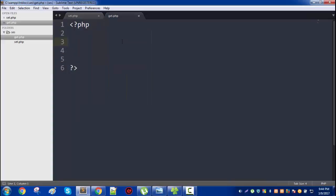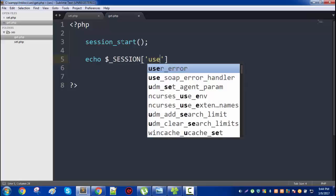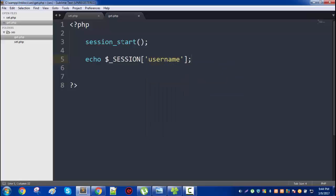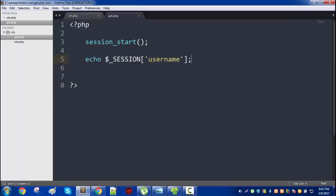In the get.php page, let's start the session again and simply echo the session. Our index name was username. So in set.php I'm setting the session variable and assigning a value in it, and then I'm echoing the session variable in get.php.